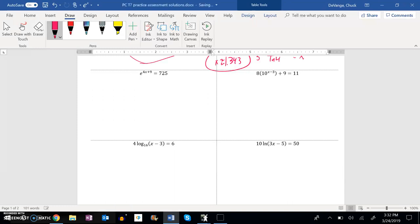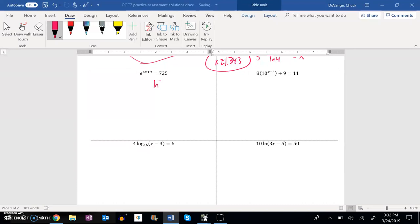And I know that it says e to some power is 725. I'm going to rewrite it as a natural log problem right now. So natural log of 725 will equal that exponent. Remember logarithms spit out exponents.